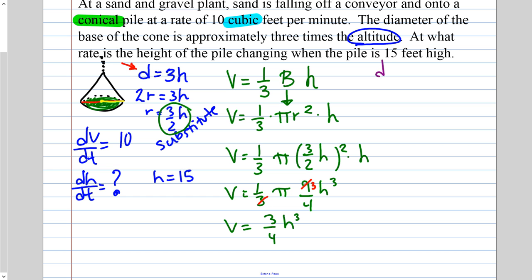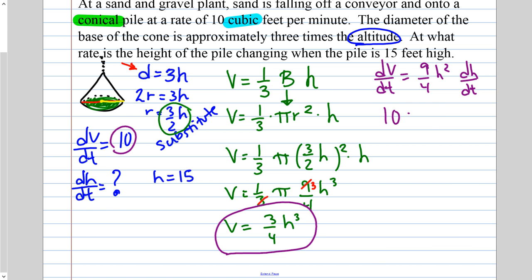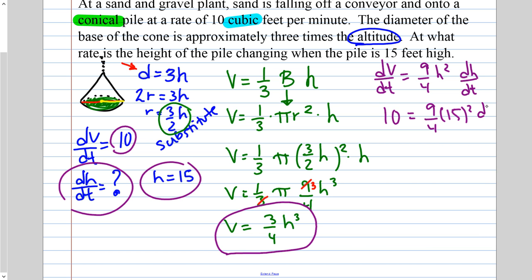Now derive: dV/dt equals (9π/4)h² dh/dt, since 3 times 3 is 9. Plug in: dV/dt is 10, so 10 equals (9/4) times 15 squared times dh/dt. Simplify: 15 squared is 225. We need to get rid of 9/4 times 225 to isolate dh/dt.